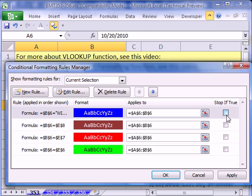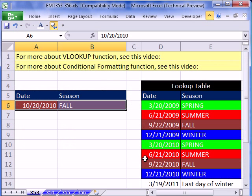In earlier versions of Excel you can only do three conditional formatting rules. Actually you can do four with a little trick, but in general there are only three available in that dialog box.